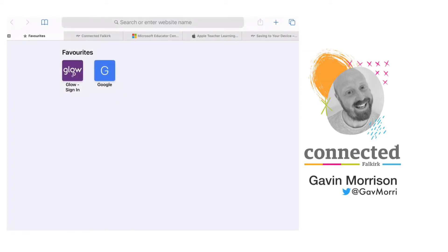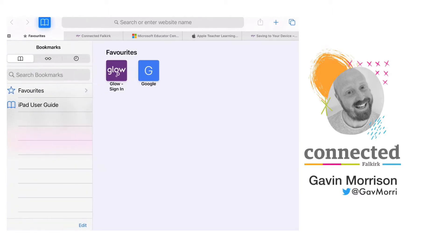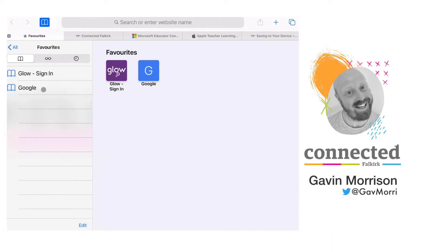Within Safari there is a bookmark menu which you can open by tapping on the open book next to the search bar. This will open up your bookmarks menu and it has favorites, which is a category within bookmarks and this is best for the sites that you use most frequently. What makes favorites special is that these appear on your Safari homepage. I have the Glow sign-in and the Google page in My Favorites at the moment and they appear on the home page on the right-hand side.